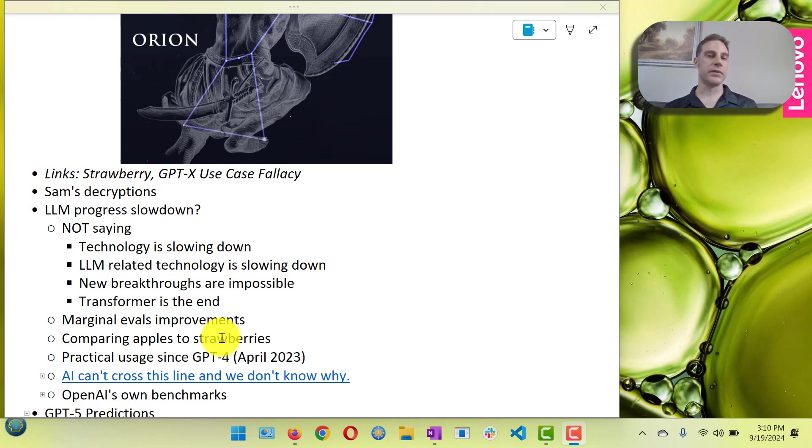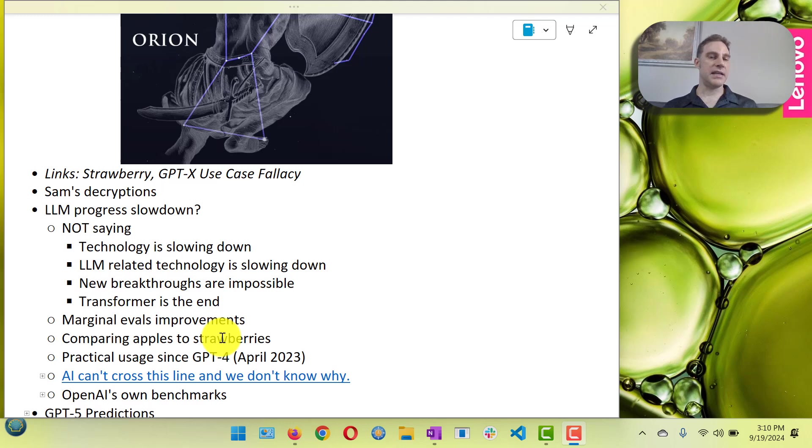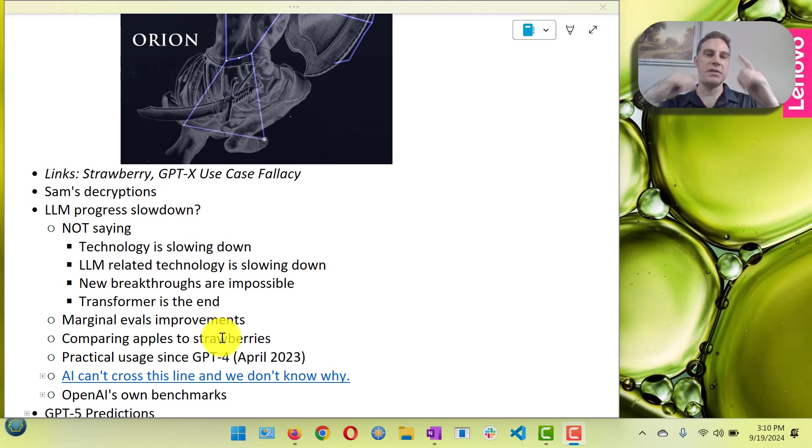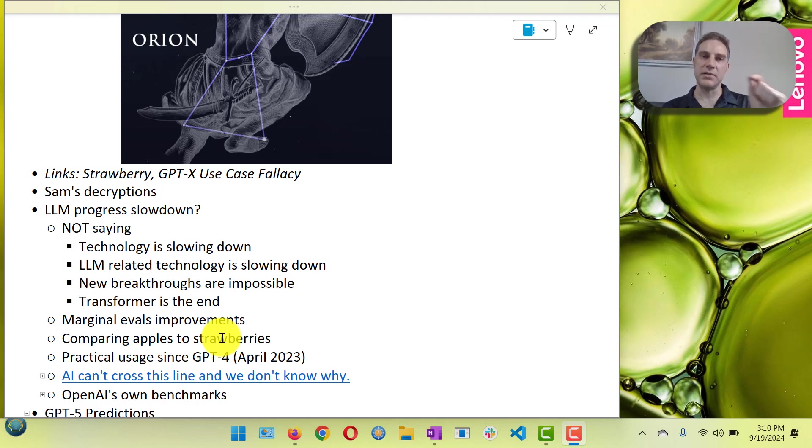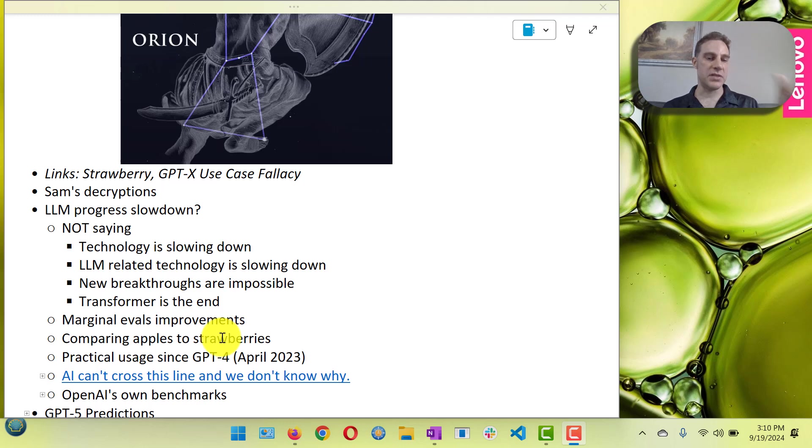O1 is not just a model. There is a new model in there, but it's also a process or a very simple algorithm that uses chain of thought and probably some other techniques to cycle through the model and have it do different things. So it is not a model in of itself. So it's kind of cheating for them to use the evals to describe it as the model because it's not just the model that is being used.